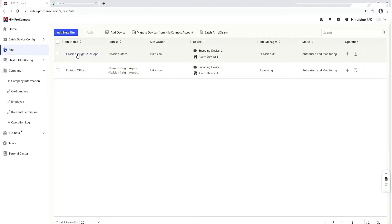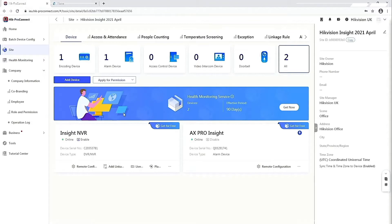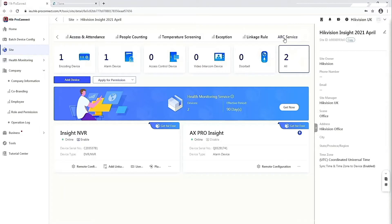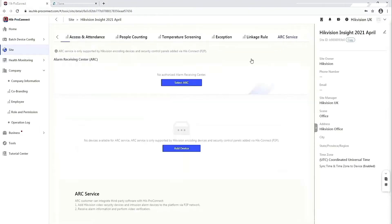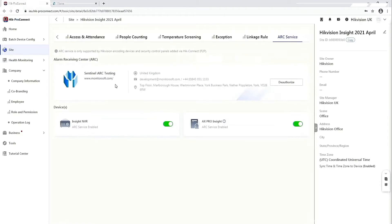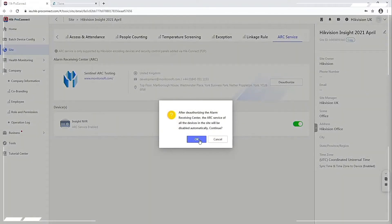We'll now jump across to the HypePro Connect splash screen. What we're going to show you is how easy it is to add and remove devices from a central station using this platform. We're going to use the Hikvision Insight 2021 system we set up for this demonstration. If we click on that, it will show you what's currently connected — we've got an MBR and an AX Pro connected. Along the top, you've got a lot of options. Go to the right-hand side and you've got the ARC Service tab. If we click on ARC Service, that will show you what it's connected to — in this case, the central ARC testing platform with two units connected. We're going to de-authorise that, and it will ask you to confirm.